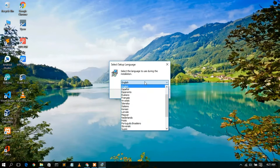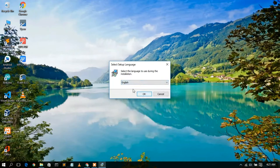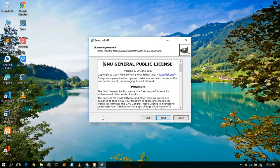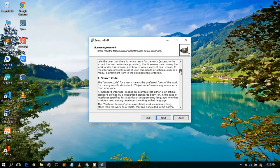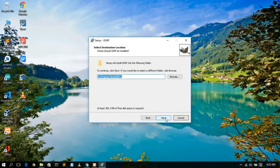In the language window, you can select any language from the list. In this video I'm going to select English and then click OK. This will open the GIMP setup wizard. You can customize it by clicking the customize button and read the license agreement. For now, just simply click Next.